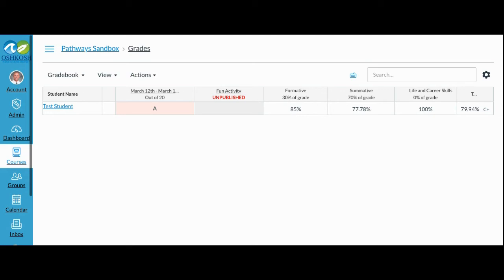Do you have any questions about your assignment categories? If you do, see your Technology Integration Coach or your Curricular IST. I hope this video helped you learn more about assignment categories. Thank you for watching.